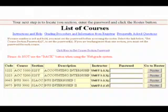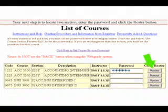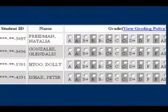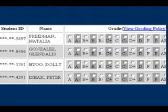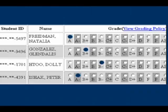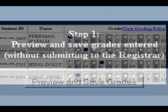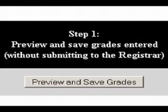Now we can enter our grades. Select the course you'd like to work on, enter your password, and press the Roster button. You'll see a list of students and possible grades. I can enter a student's grade by simply clicking on the circle above the appropriate grade. If at any time I need to leave the session and return later, I can just select the Preview Grades button below the roster.